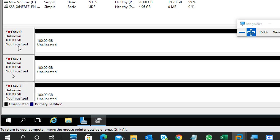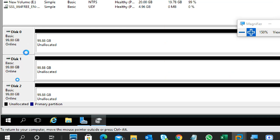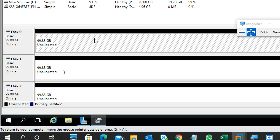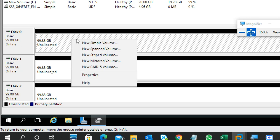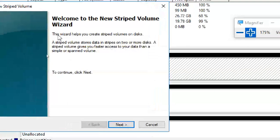All three disks are set to online, initialized as GPT. Now they are all GPT disks. You can use MBR too — no problem. The disks show as unallocated (black). I'll right-click Disk 0 and select 'New Striped Volume' — that is RAID 0. A striped volume stores data in strips on two or more disks, giving faster access than a simple or spanned volume.